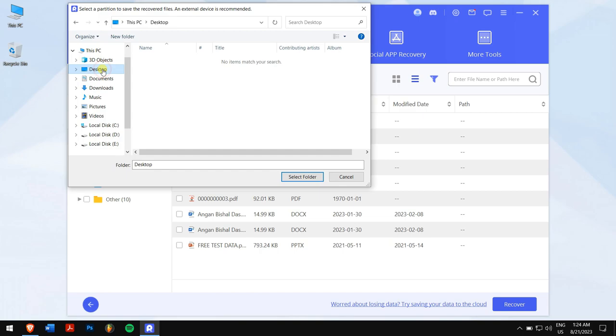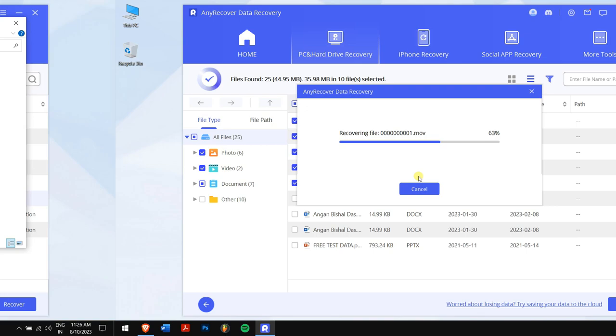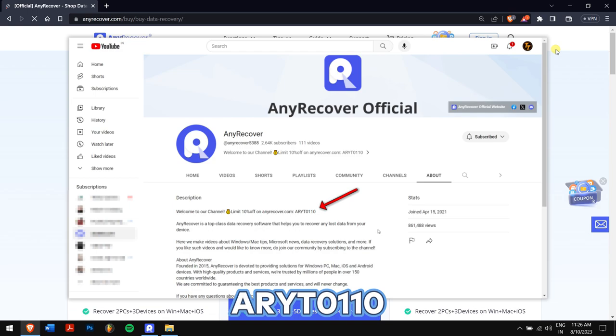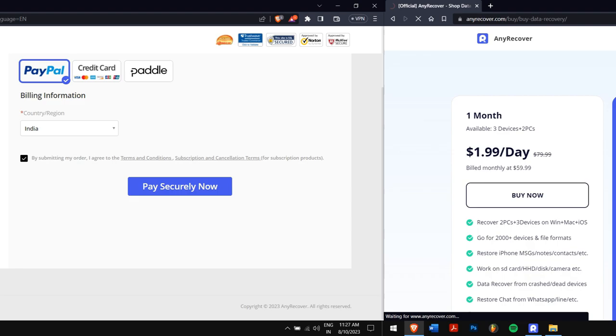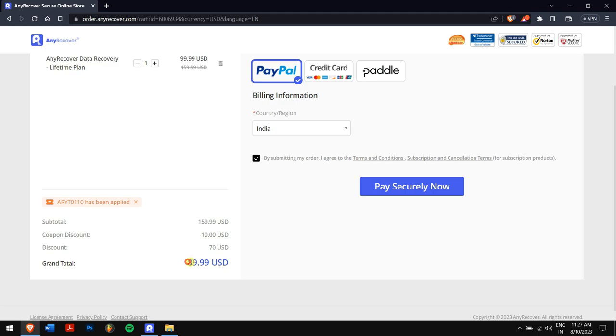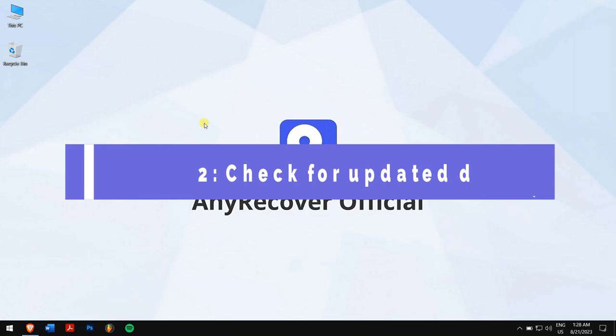Don't forget to find the YouTube discount on the channel home page, which is code ARYT0110 to receive a 10% discount on your license. On the buy page, the lifetime upgrades are on a big discount, so apply it by pasting the code in this area and you'll get two discounts. Remember that this is a limited time discount, so make sure you act fast.